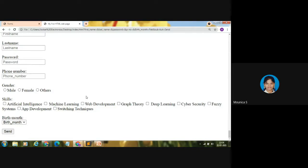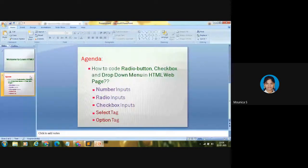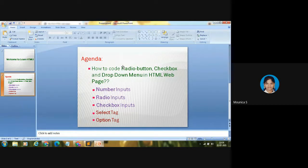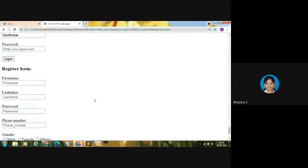We are at the end of the session. We completed our agenda: how to code radio buttons using radio input, checkboxes using checkbox input, and drop-down menus using select and option tags. For phone number we used number input, for radio button we used radio input, for checkbox we used checkbox input, and for drop-down menu we used select and option tags.